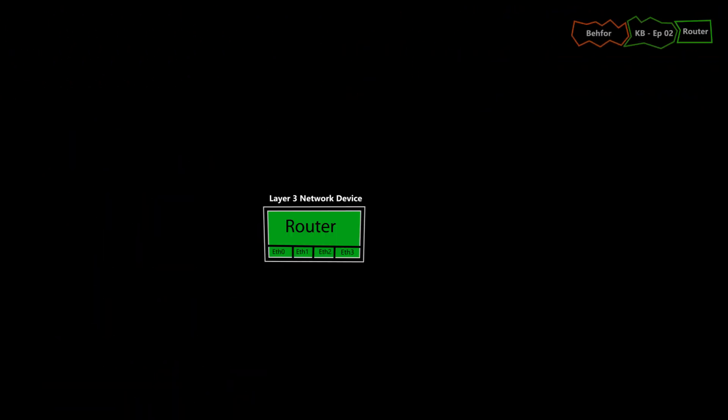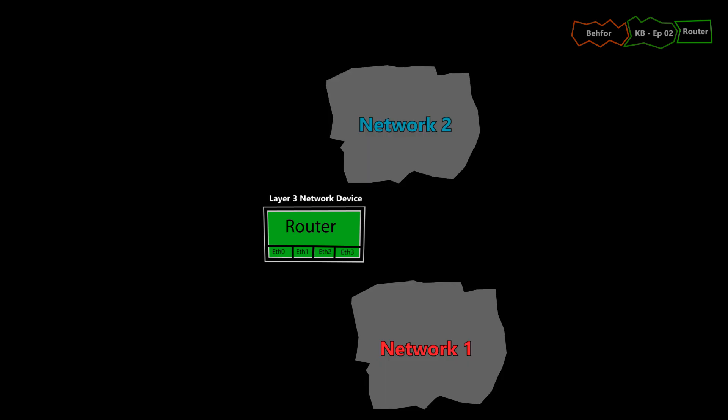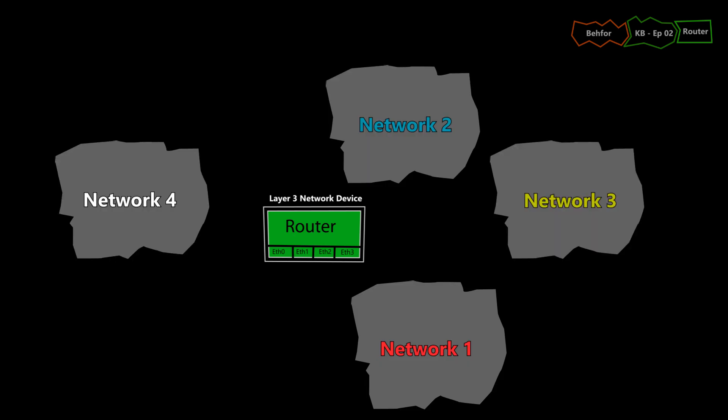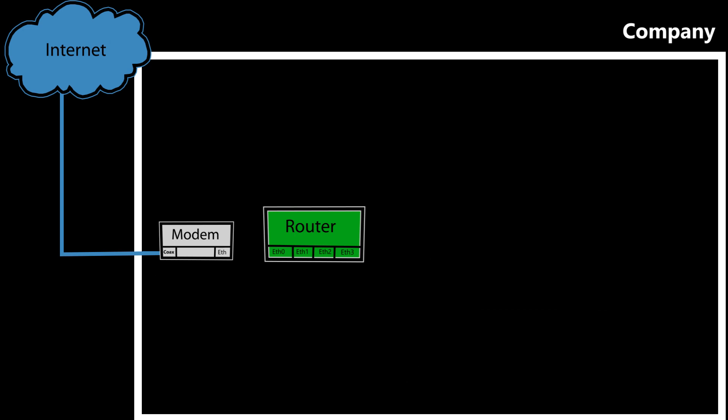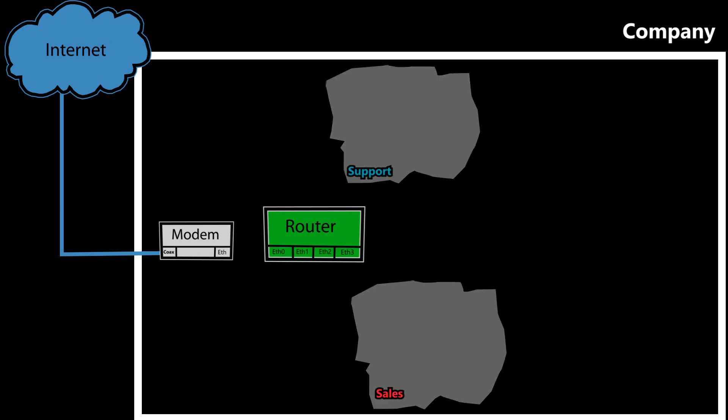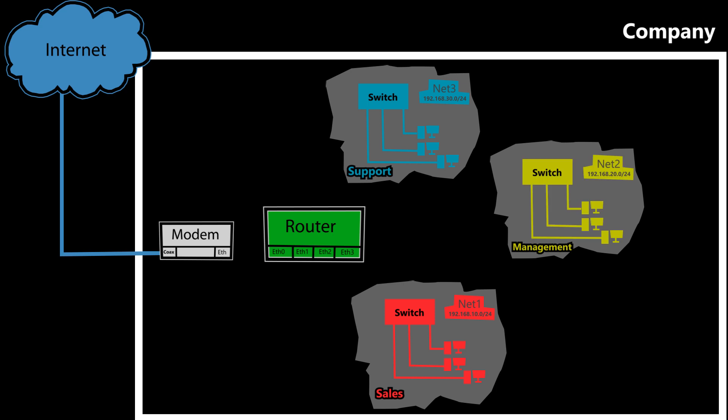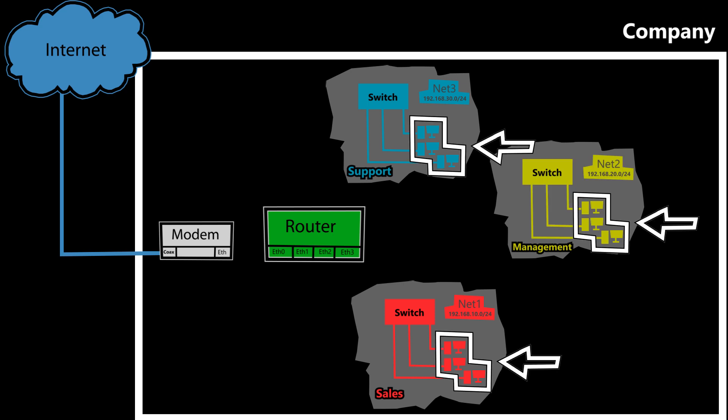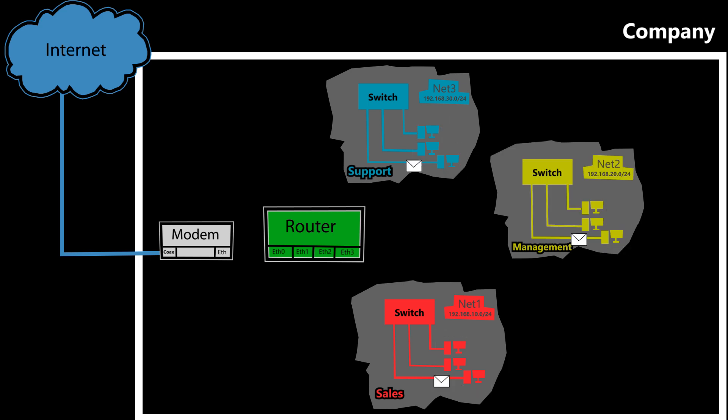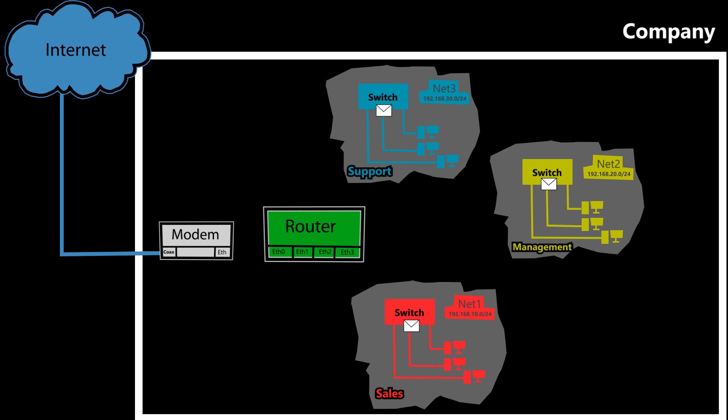A router is a device that can connect two or more networks together. For example, let's say a company has three departments and each department has its own network. Now, the devices that are in the same network can easily talk to each other without using a router because the switch that they are connected to can forward the traffic for them.